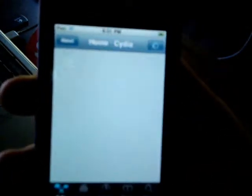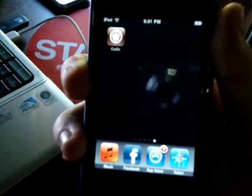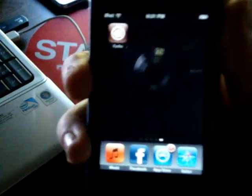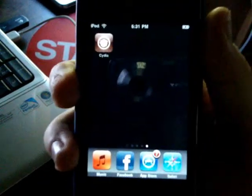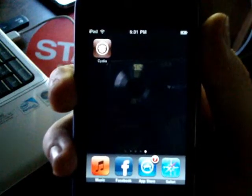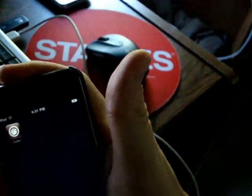So, that is how you jailbreak your iPod on the 3.1.3 firmware. I hope you guys enjoyed. Don't forget to rate, comment, and subscribe. Thank you.